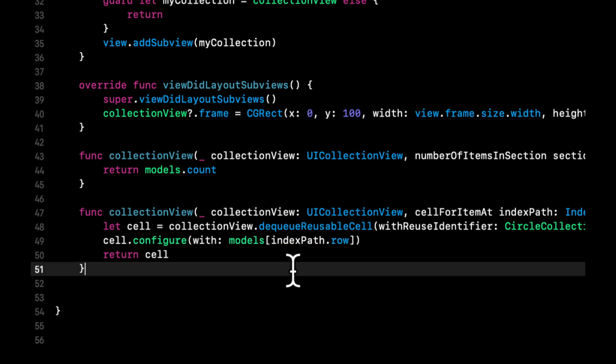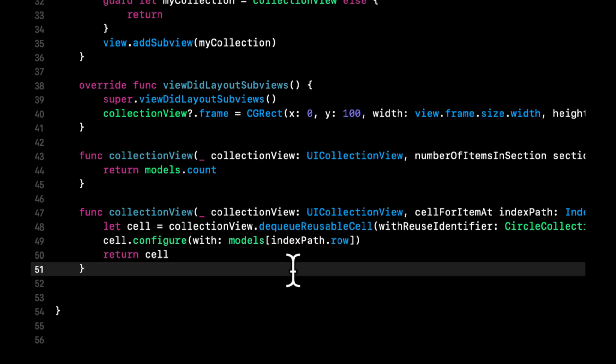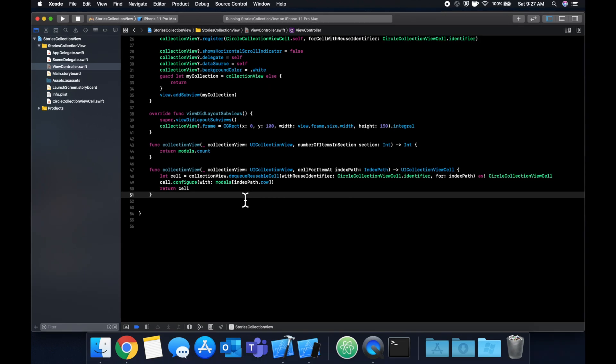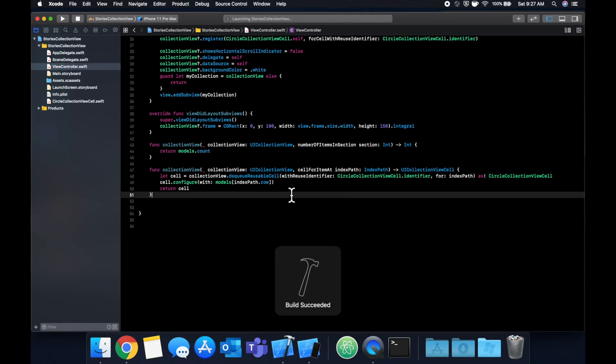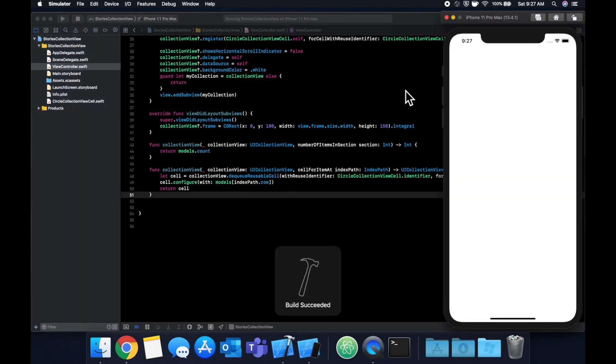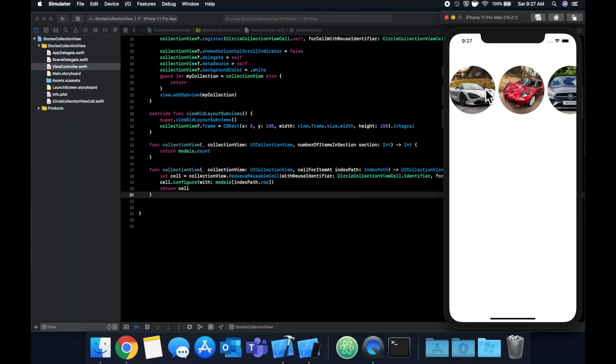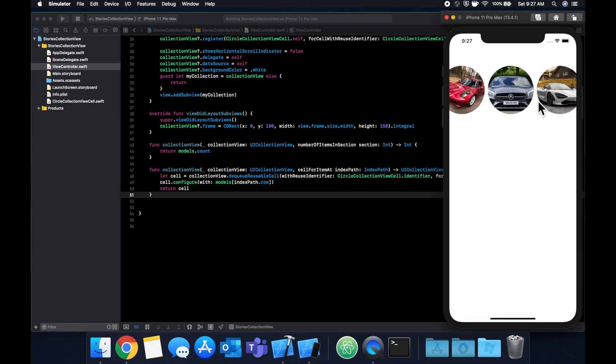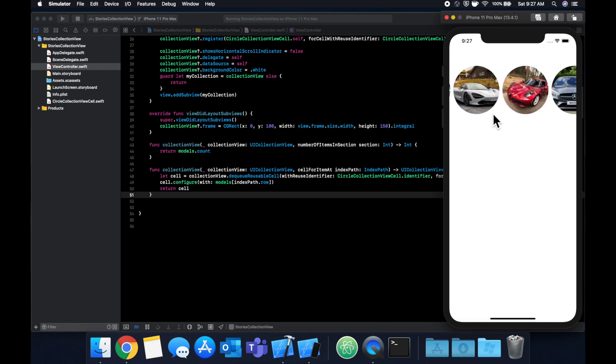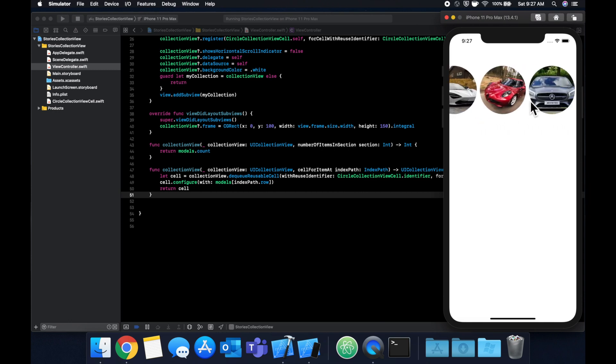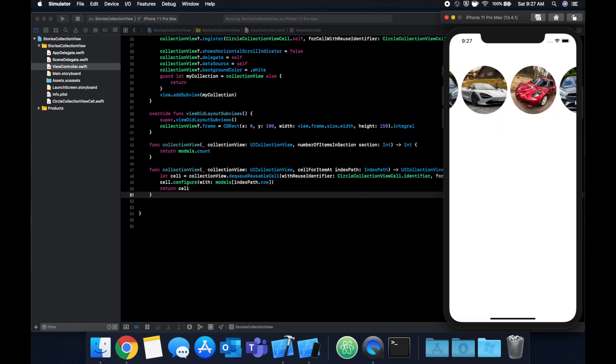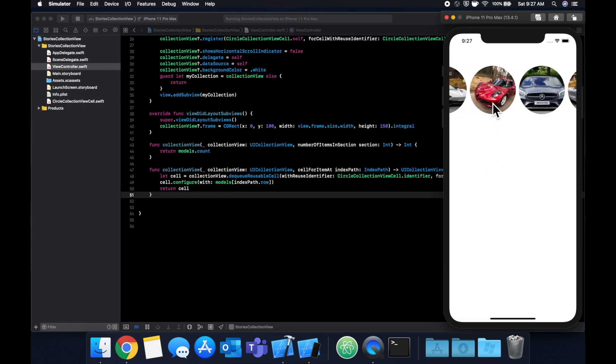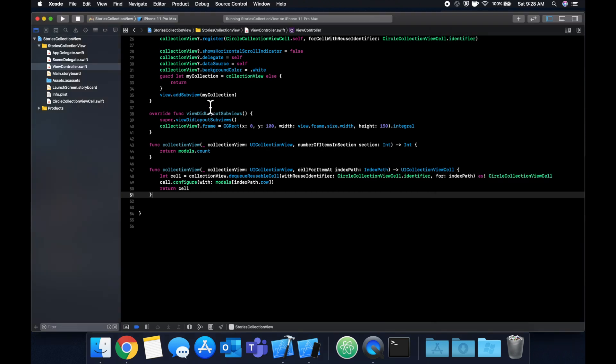For number of items, instead of returning the hard-coded number, we're gonna return models count. We're gonna configure with the nth element in the models array which is the image name. Now we should see those images in the cells. This is super reminiscent of Instagram stories that you see above your feed or YouTube stories on their mobile app.